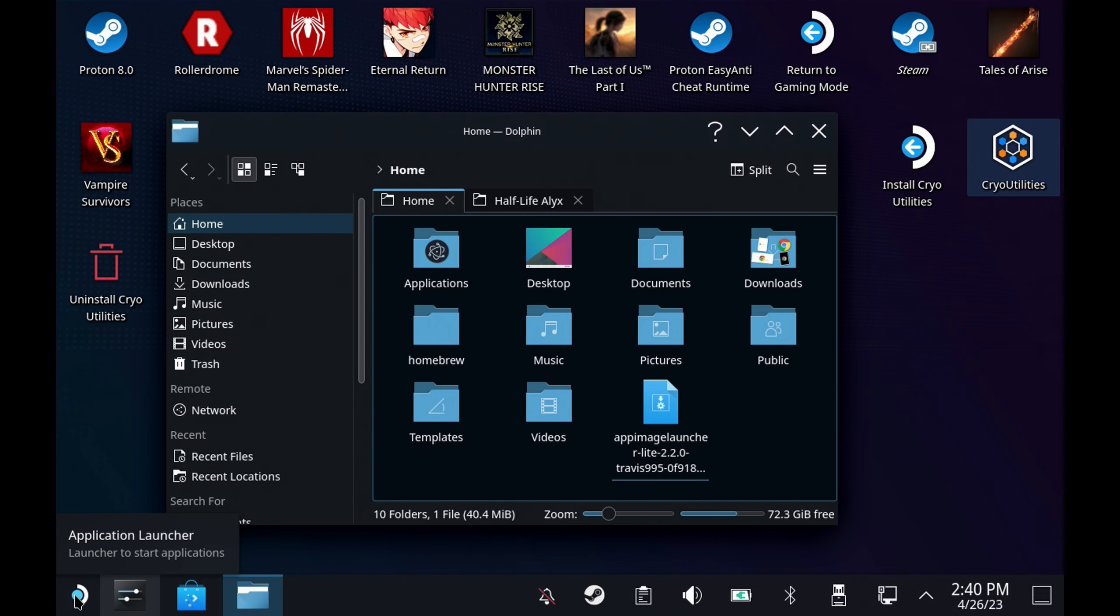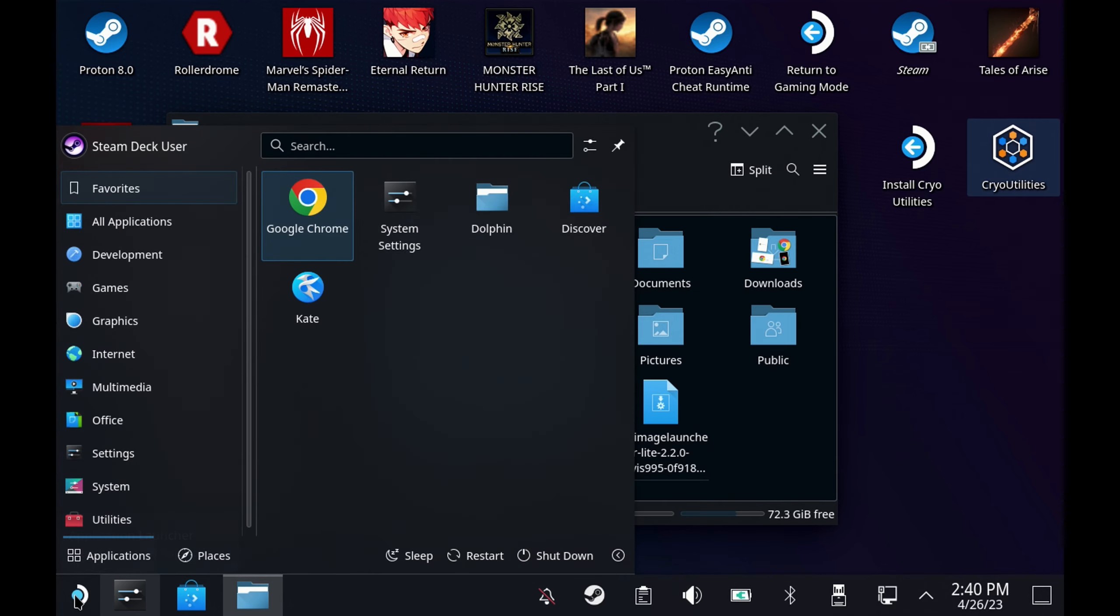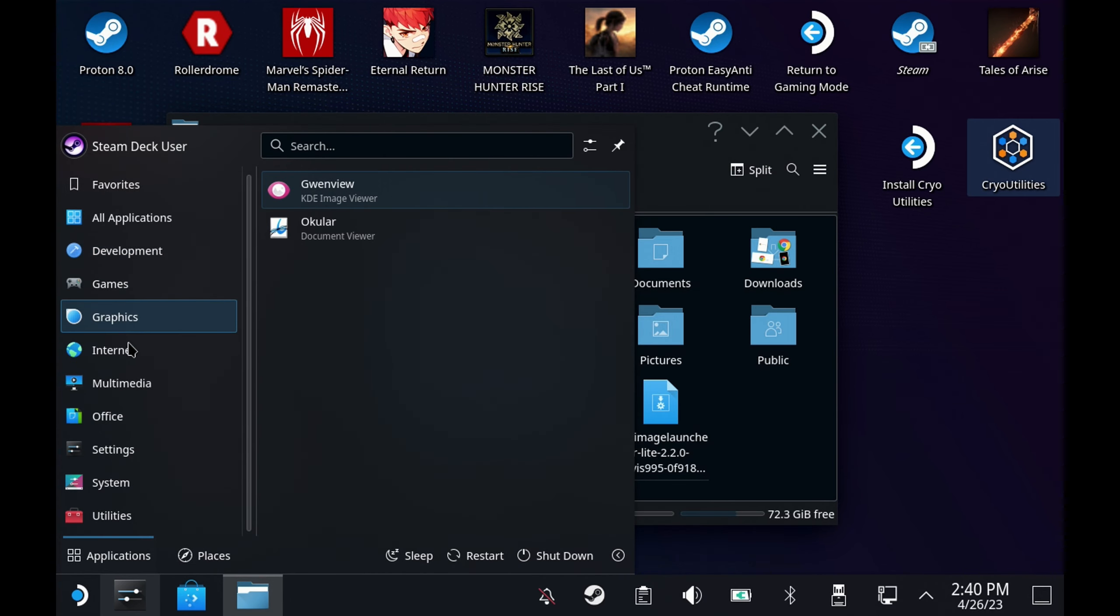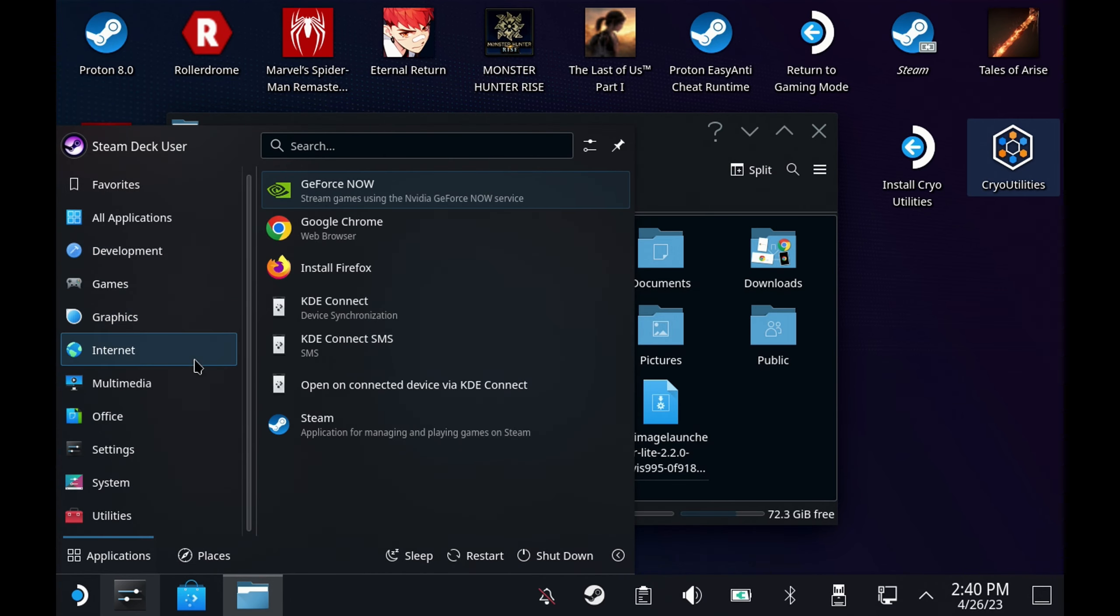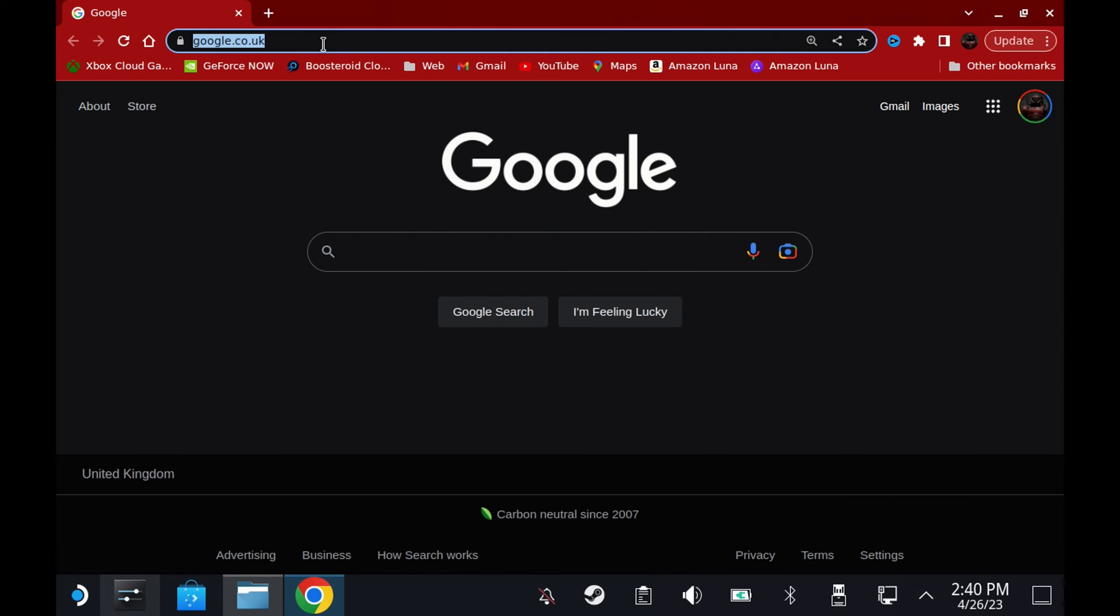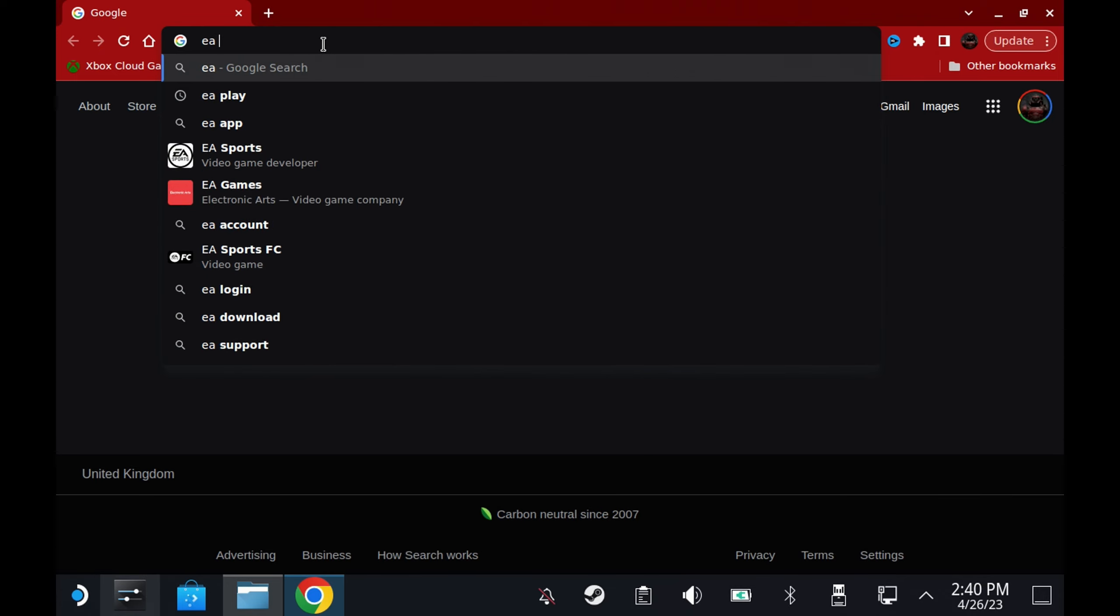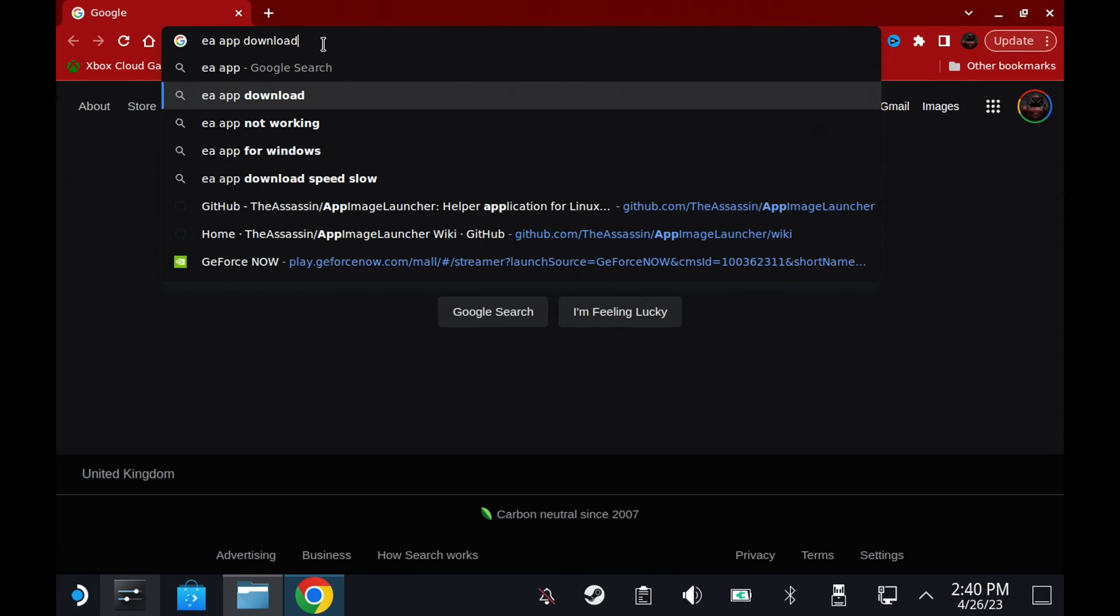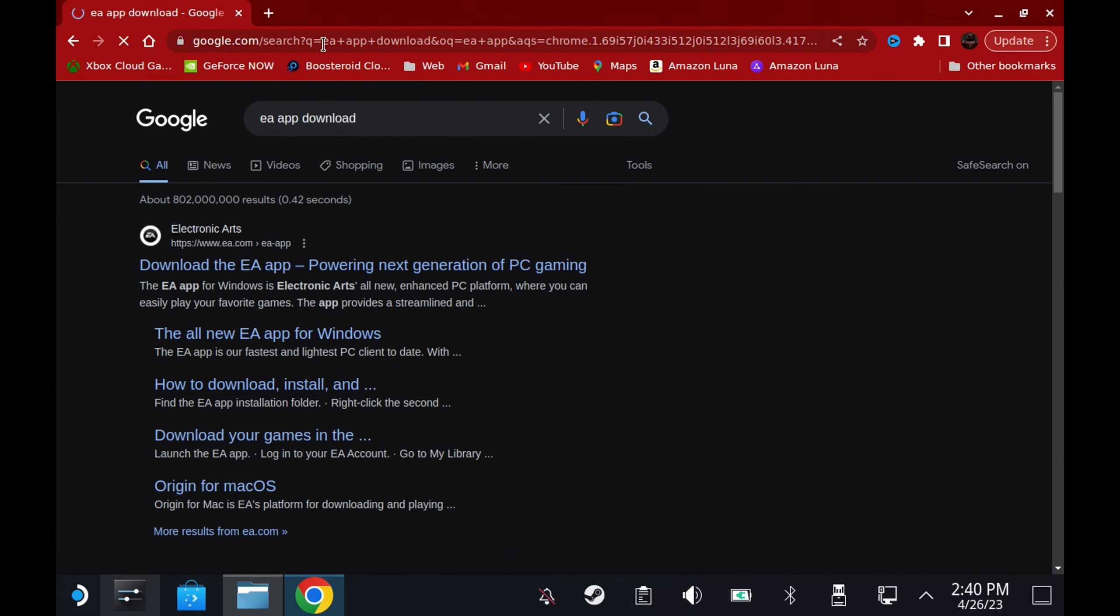First of all, you'll need to switch over to desktop mode and open up your favorite browser. I'll continue to use Chrome as I've got a lot of stuff signed in here. Let's do a quick search for EA app download. I'll put a direct link in the description below and there's also an article that you can follow along if you want some text-based instructions rather than following along with the video.